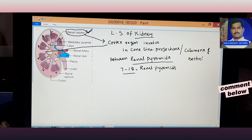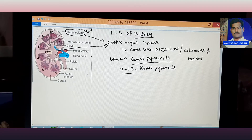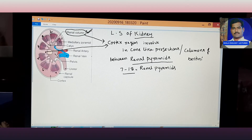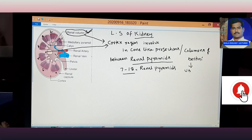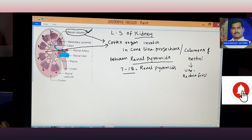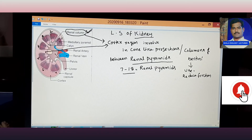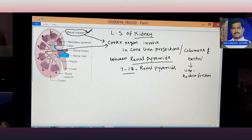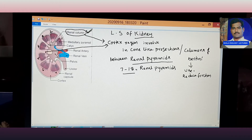The structure in between the renal pyramids is called the Column of Bertini. The function of the Columns of Bertini is to reduce friction — that is, they act as shock absorbers and protect from shocks.